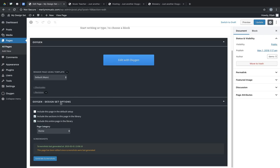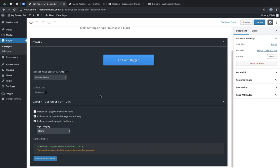you'll see the new Oxygen design set options meta box when editing pages and templates. And these give you options like include this page in the default setup, include the sections in this page in the library, and include this entire page in the library. These allow you to determine if this page and its sections are included in the library and exactly how they're available.